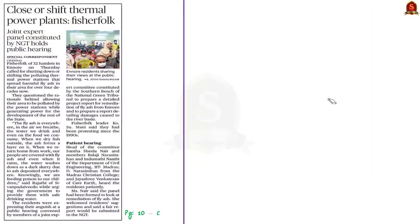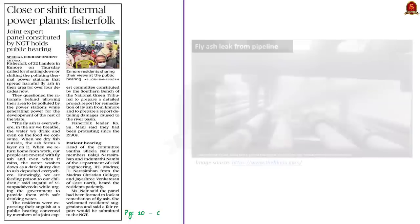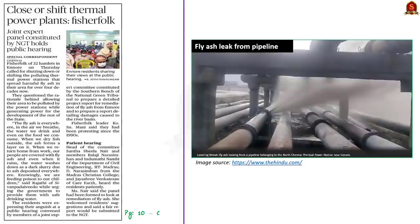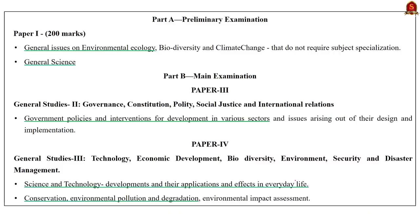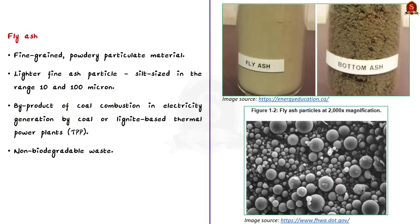This news article mentions about the detrimental effect of fly ash on the environment and public health. It reports about the Ennur thermal power plant situated in Chennai, where fly ash leaks from pipelines have affected people and are polluting the environment. Today, let us discuss about fly ash, its use, the detrimental effects on environment and public health, and the steps taken by the government to mitigate its impacts.